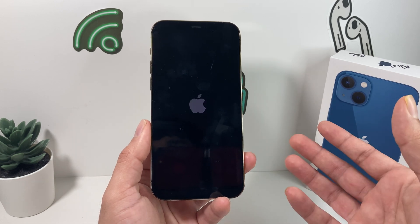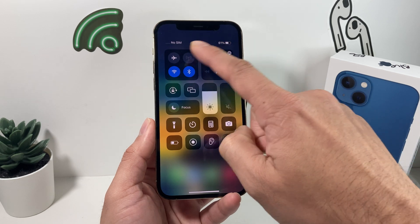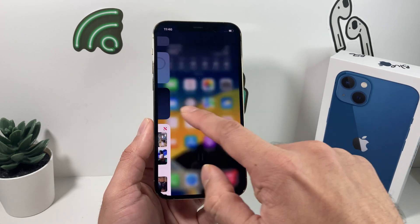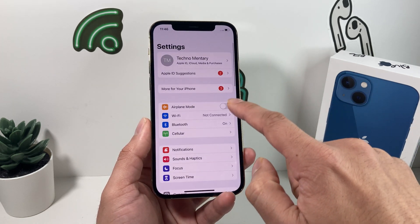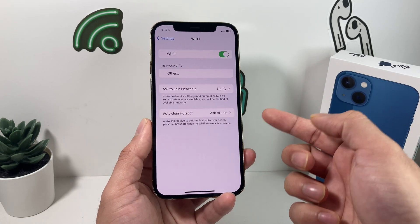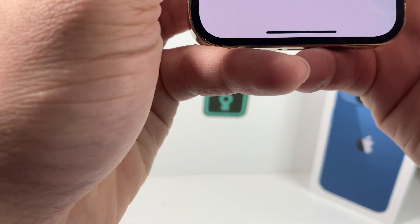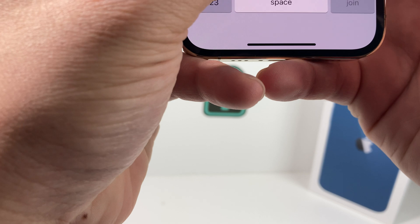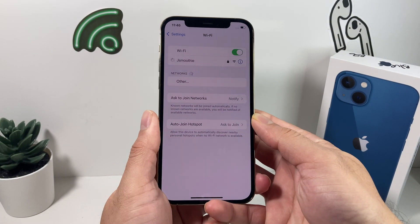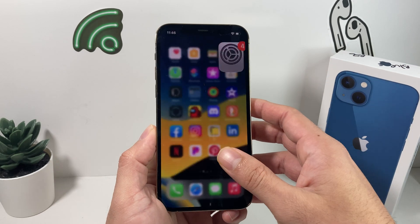Give that a try, and then go to Settings, then Wi-Fi, and pick your Wi-Fi network. Enter the password again, and hopefully this time you'll be able to join and have an internet connection.